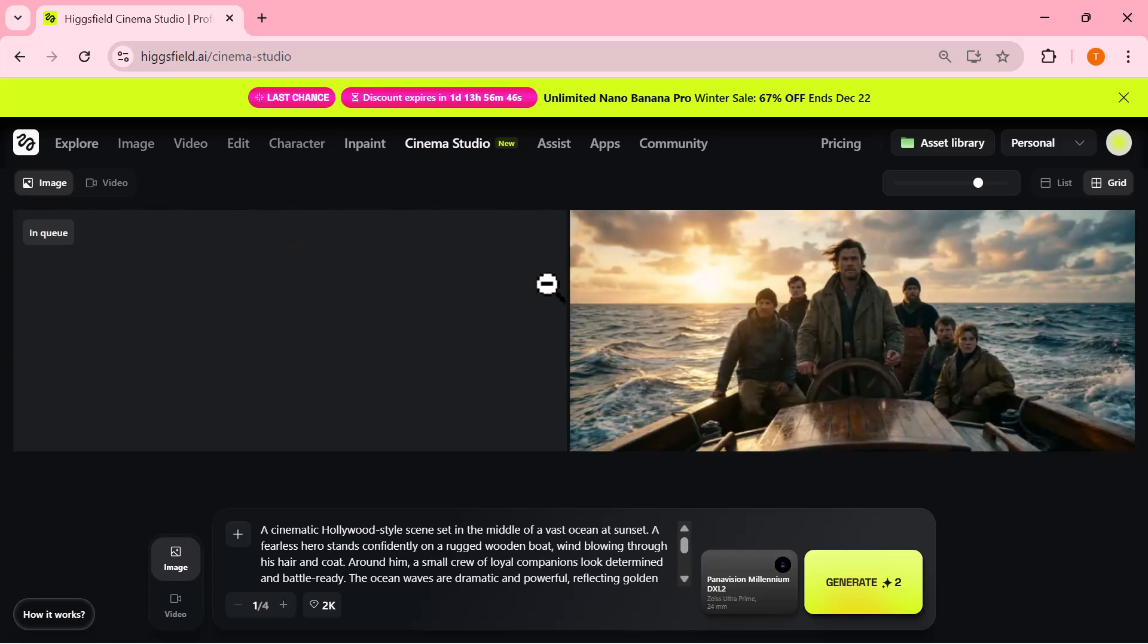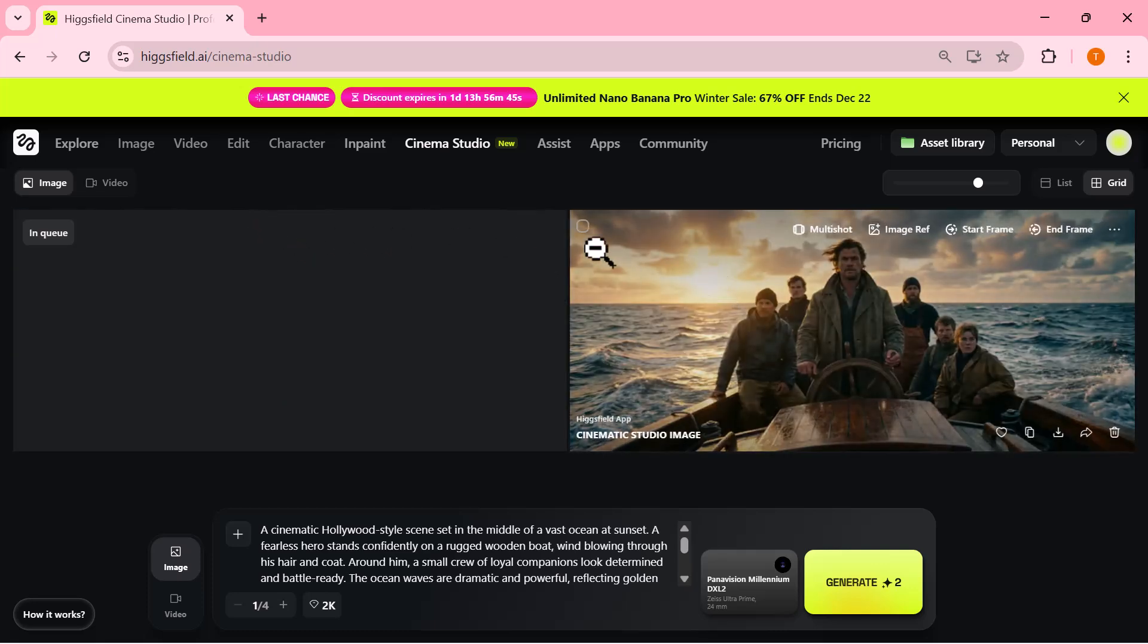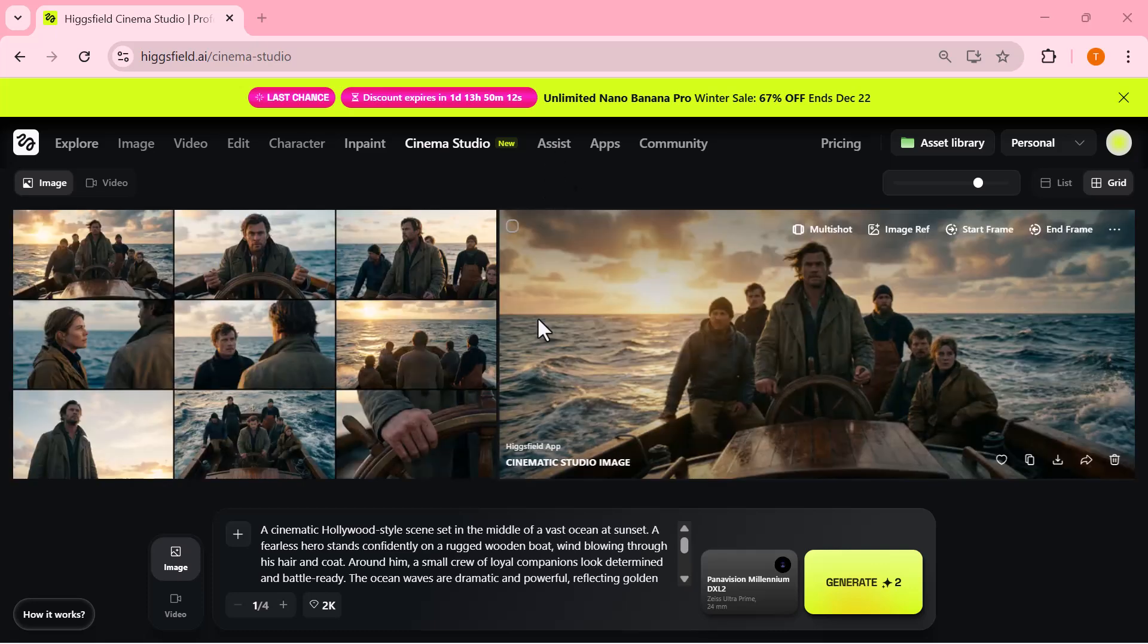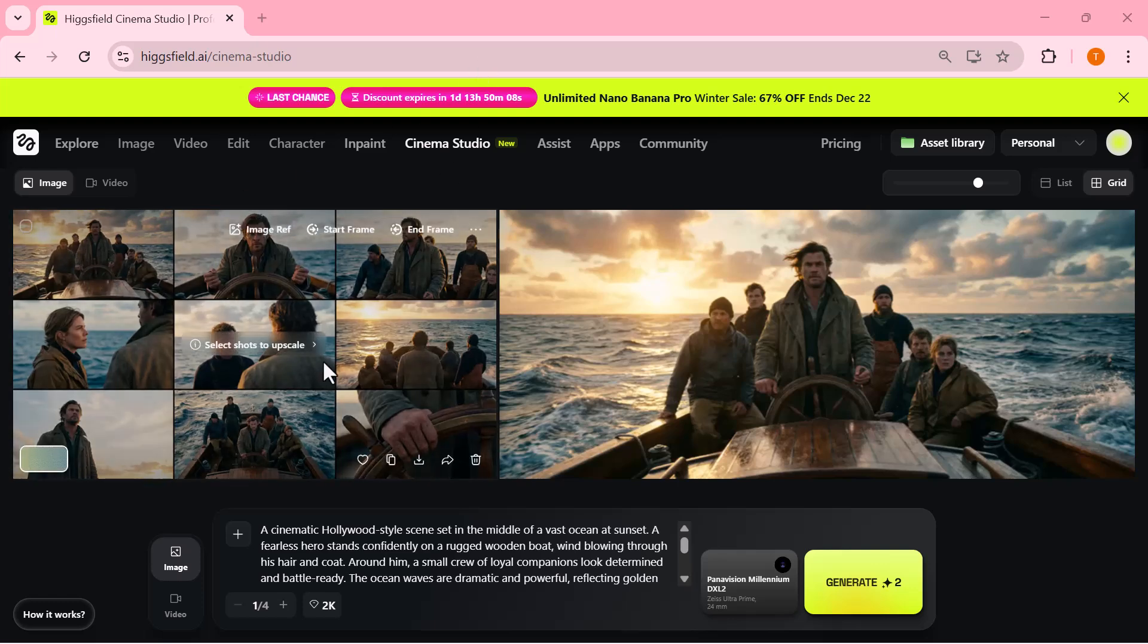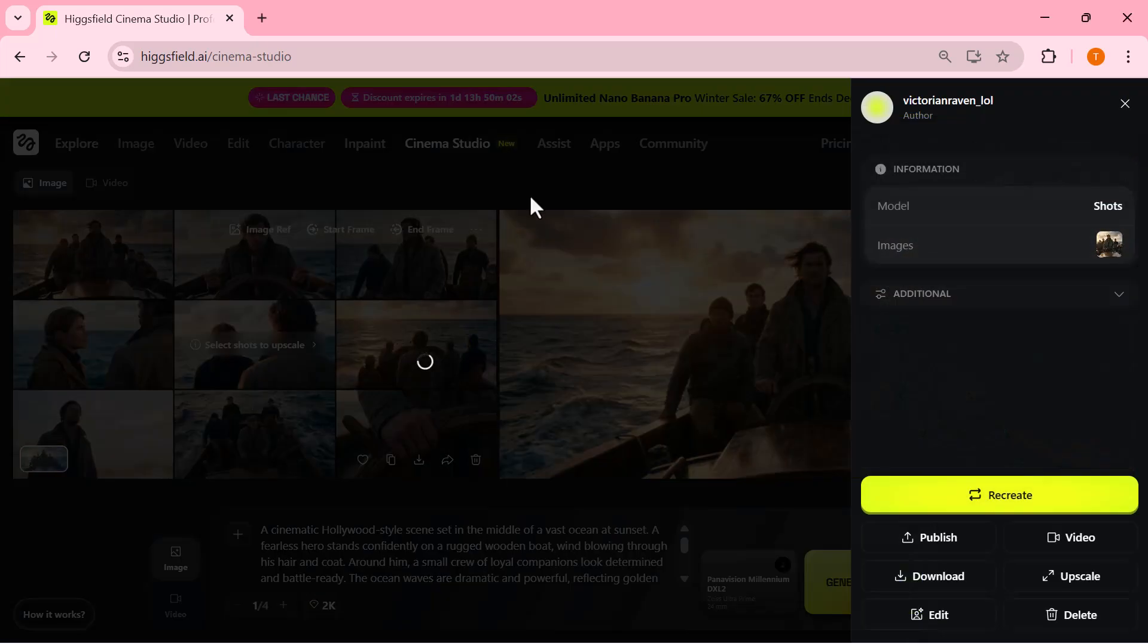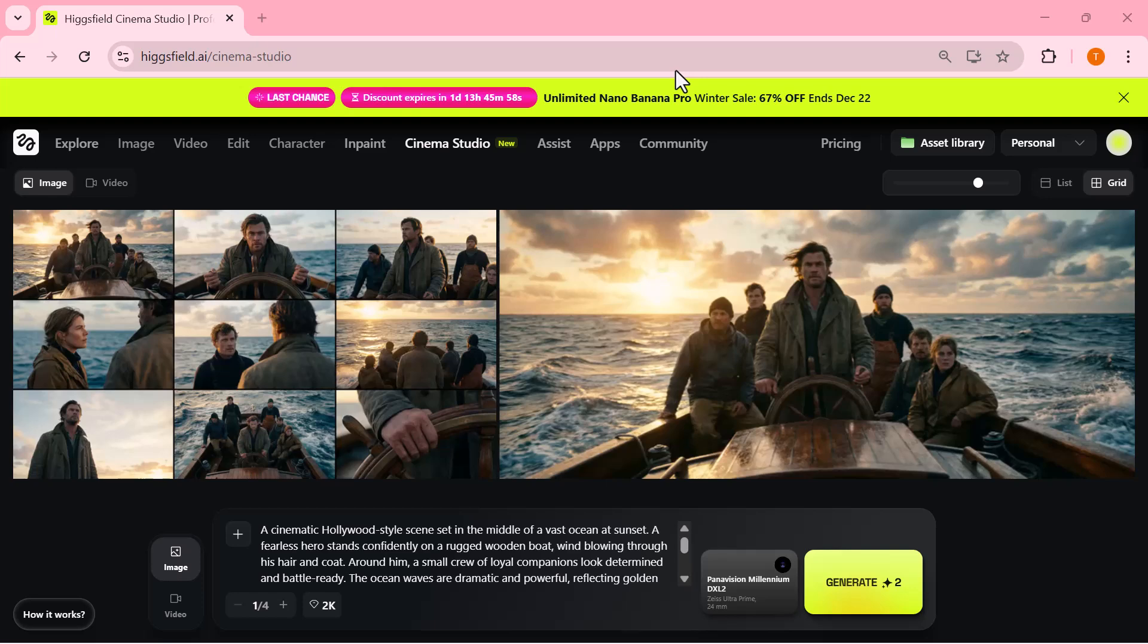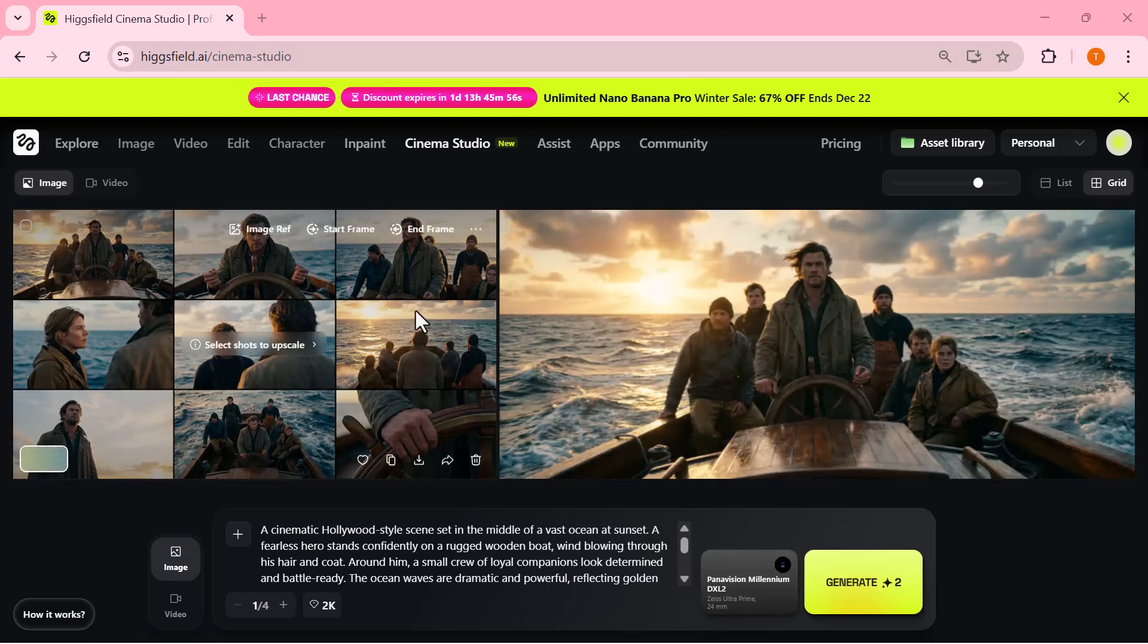Now here's the really cool part. I click on the multi-shot option, and as soon as I do that, Higgs Field automatically generates multiple cinematic shots from the same scene. You can see different angles, different framings, and different perspectives, all created in a single generation.